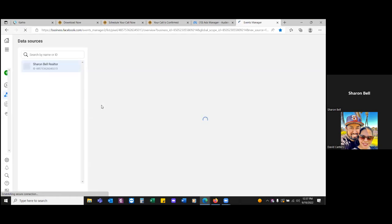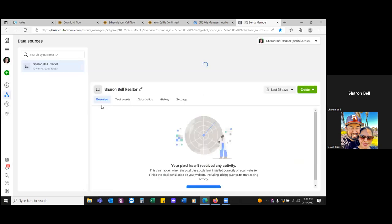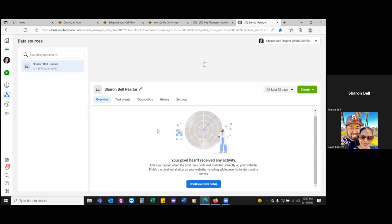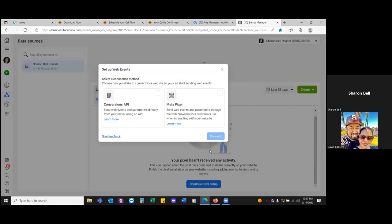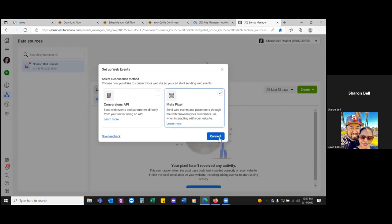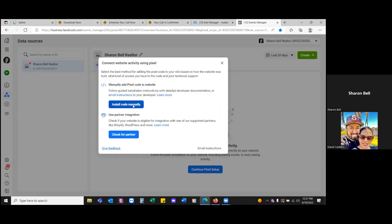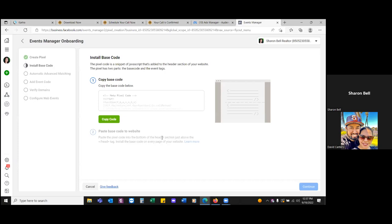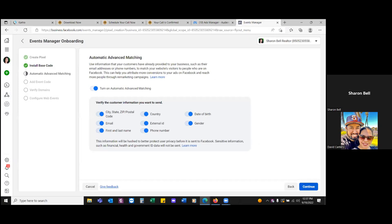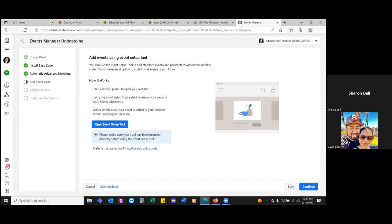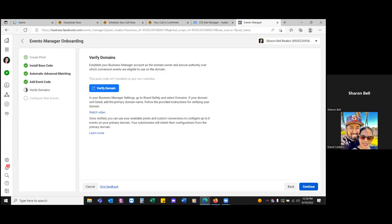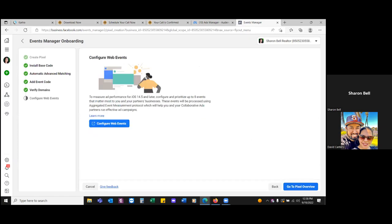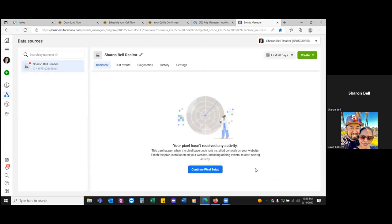We're going to activate this pixel. Scroll down to that blue dot, click on 'Continue pixel setup,' then Meta Pixel — Connect — Install code manually — Copy code — and then Continue. All those are on, continue, continue. The domain's already been verified, so continue. Then go to pixel overview. So now we're going to take that pixel — we already copied it — so now go to Kartra and we're simply going to paste it in.